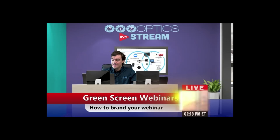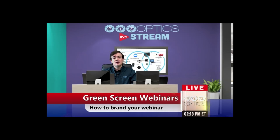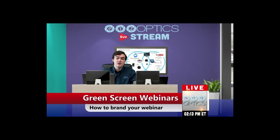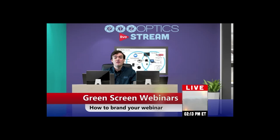So that is it, guys. Thank you for watching. Those are the two ways that you can add a green screen to your webinar to make it a much more powerful message.